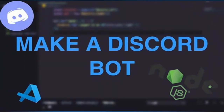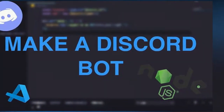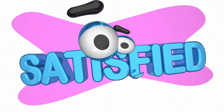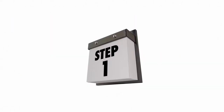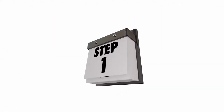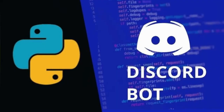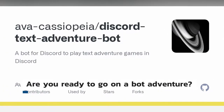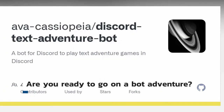So you've come to learn about how to make your own Discord bot. Well, I'll tell you right now that the journey from the initial concept of your bot to then seeing it in action on your server is incredibly satisfying. This guide will take you step by step towards creating your very own bot. So are you ready to go on a bot adventure?